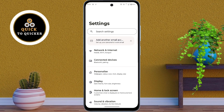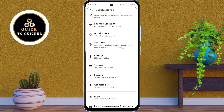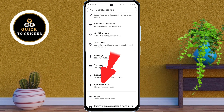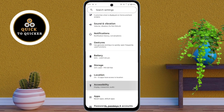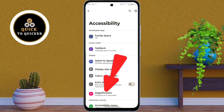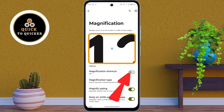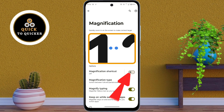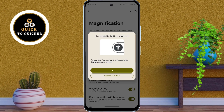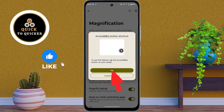Number 2. In Settings, scroll down, then click on Accessibility. Then click on the Magnification option. After that, turn on the Magnification Shortcut setting, then click OK.